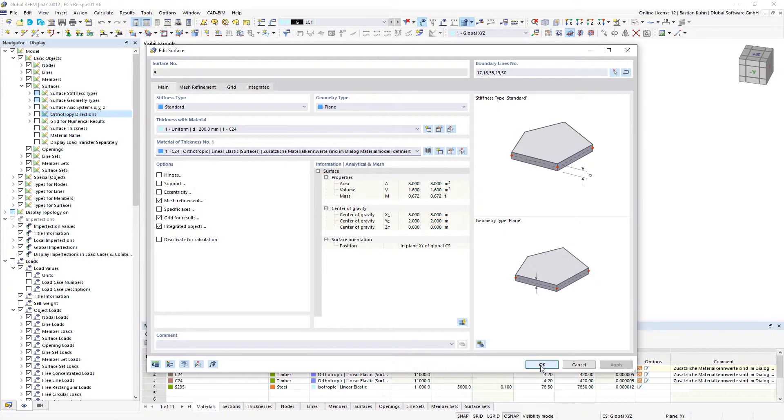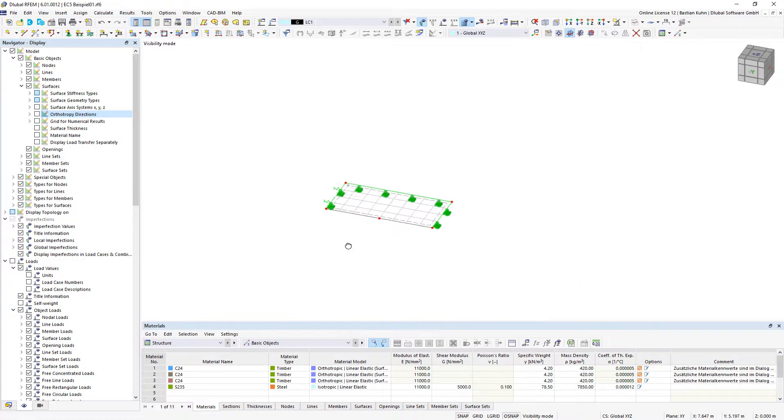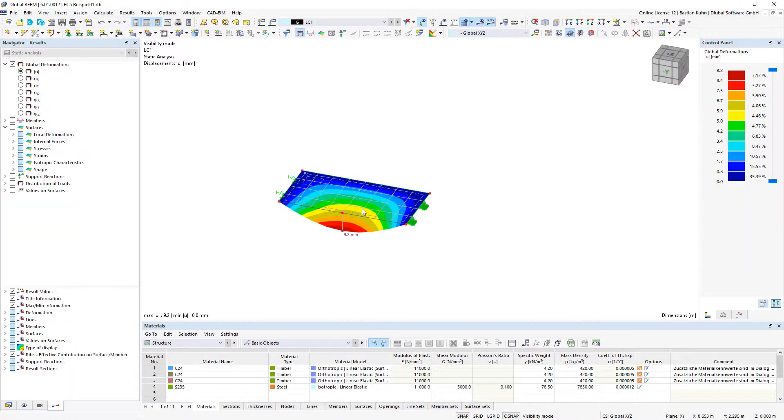And when you calculate your structure, you can see that the stiffness is oriented over the long side of the surface.